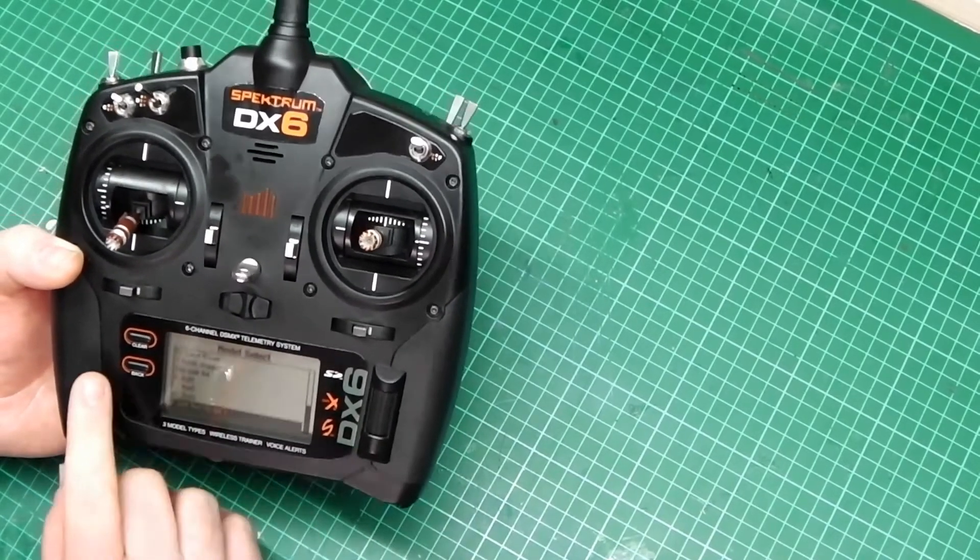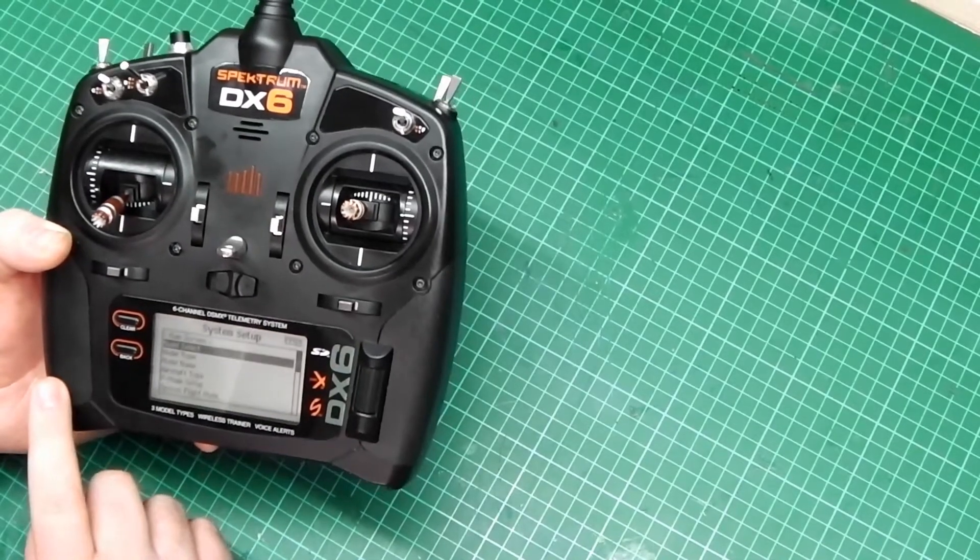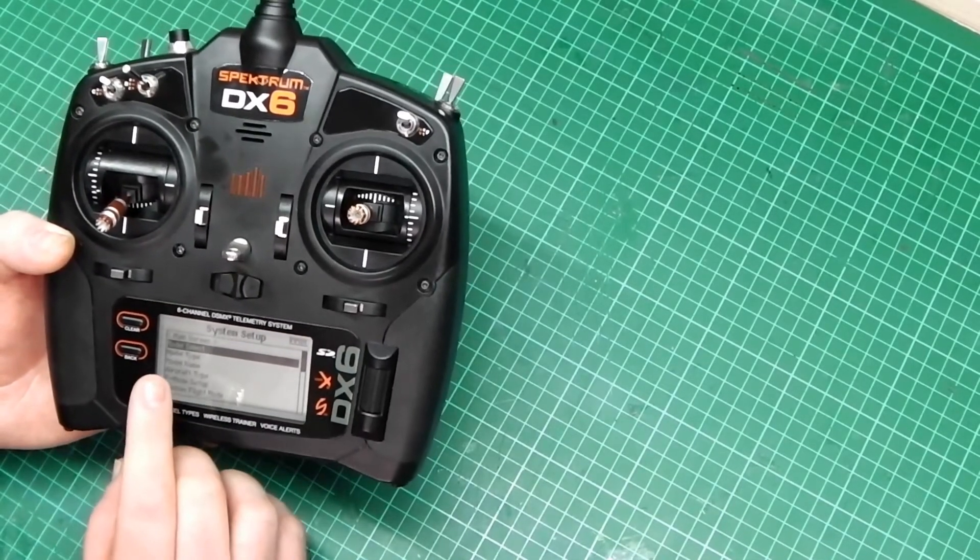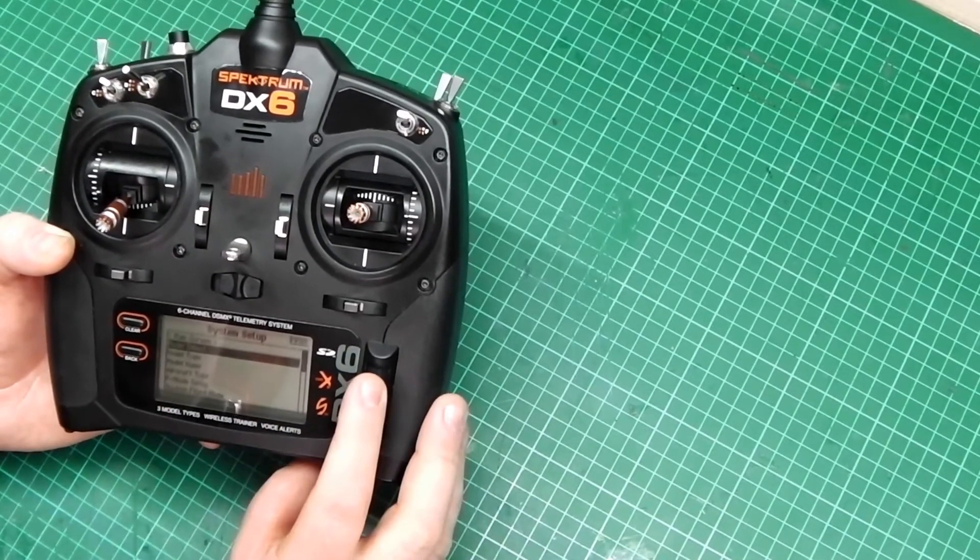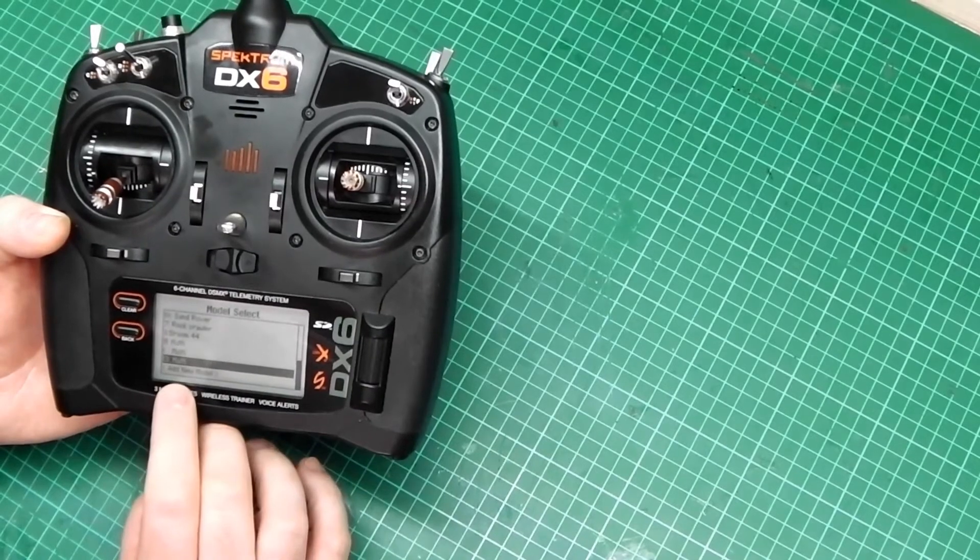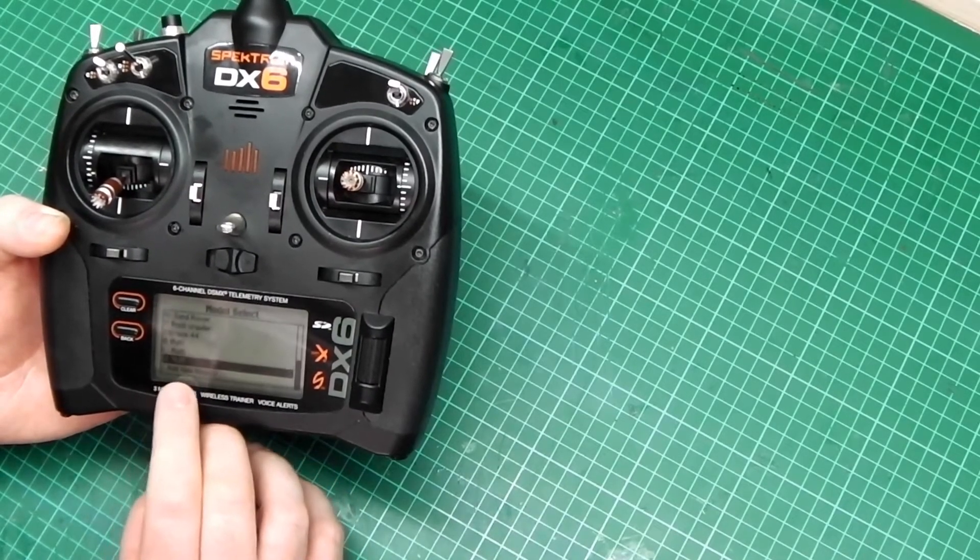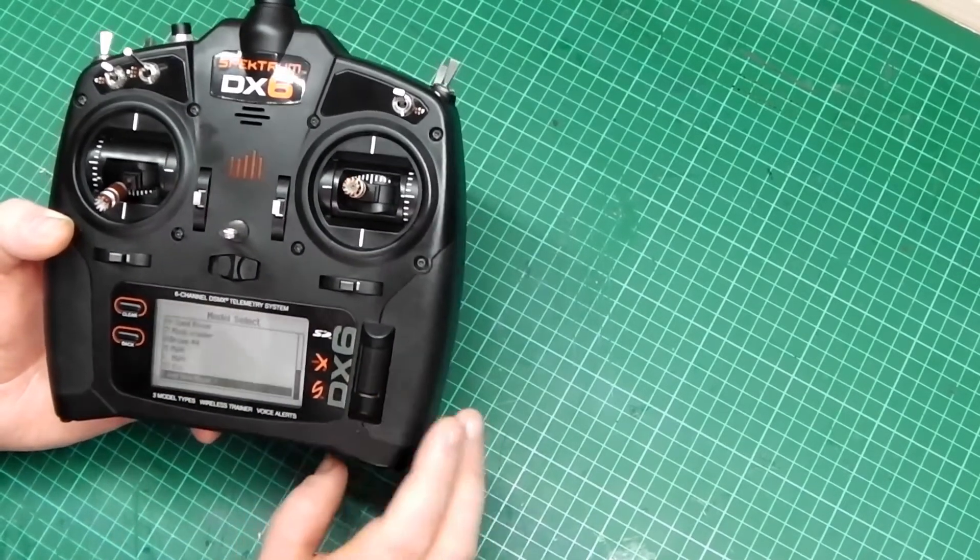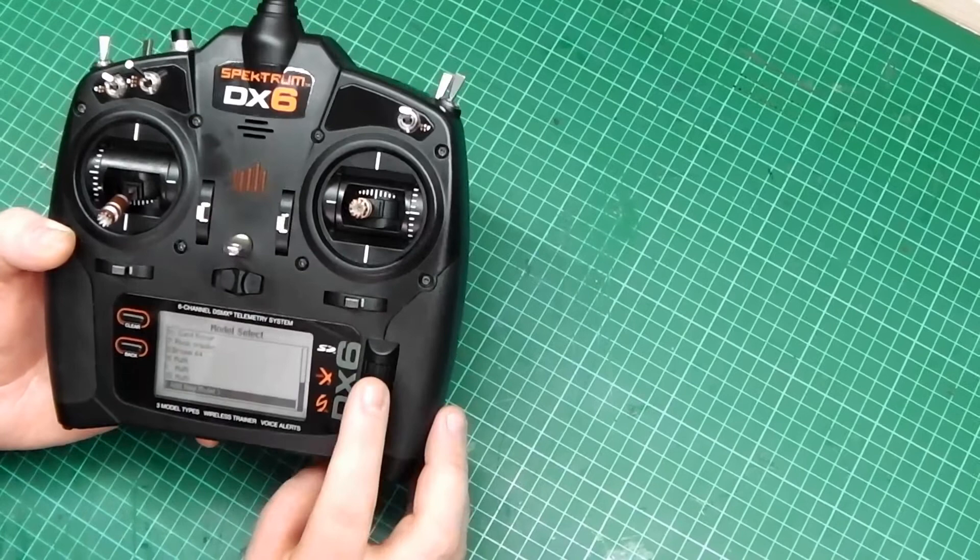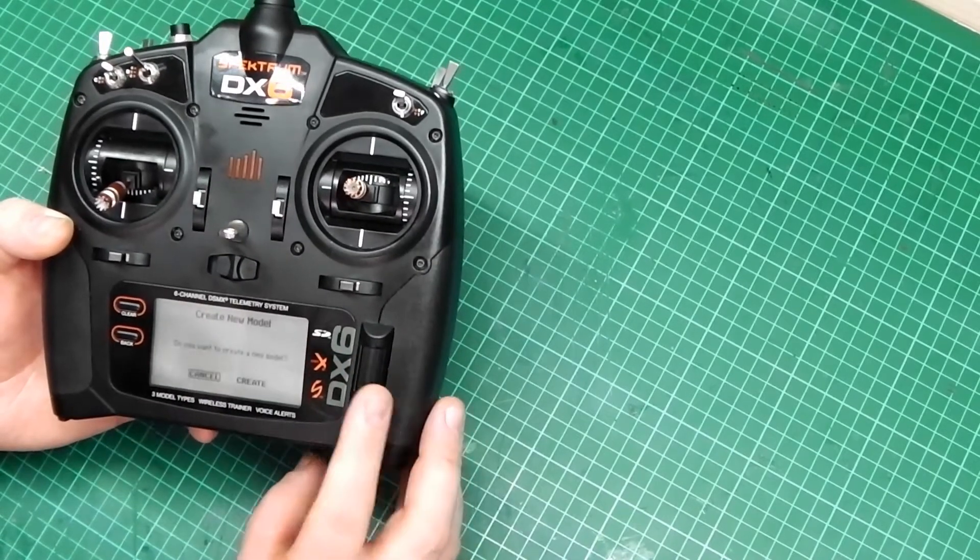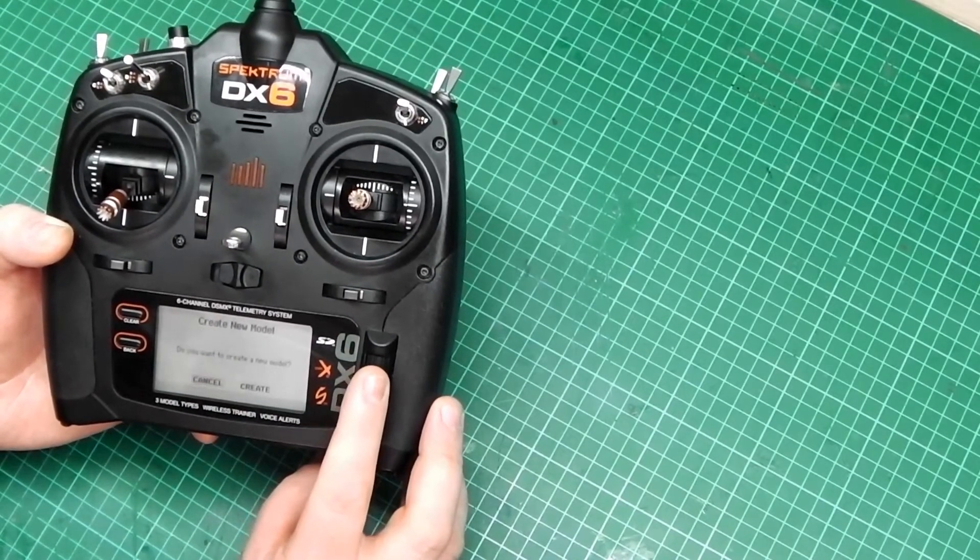Now, if we want to create a new model another way, we can go to Model Select and at the bottom there's an addition that says Add New Model. Scroll to it, press the middle button, same menu will come up, Create New Model.